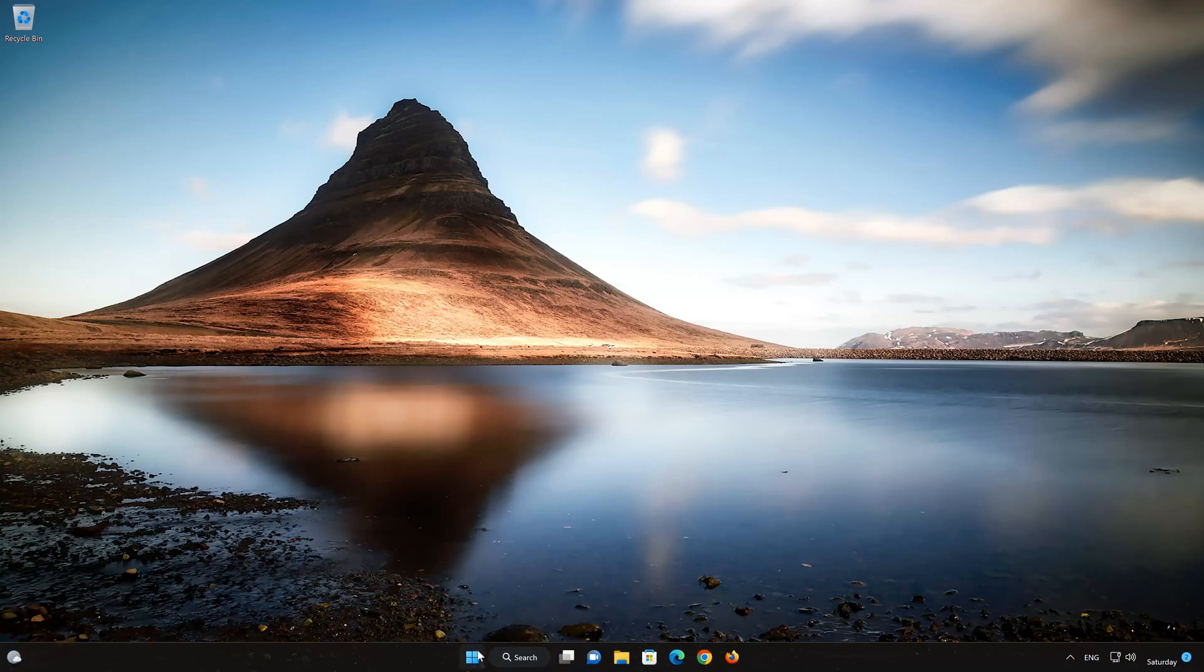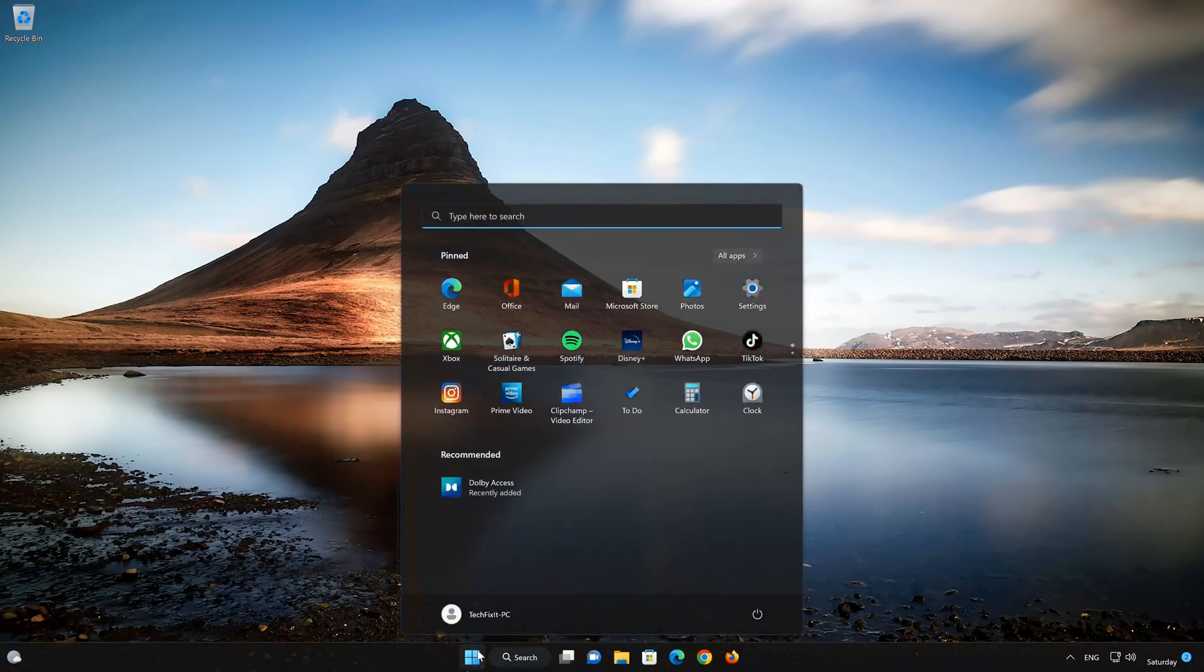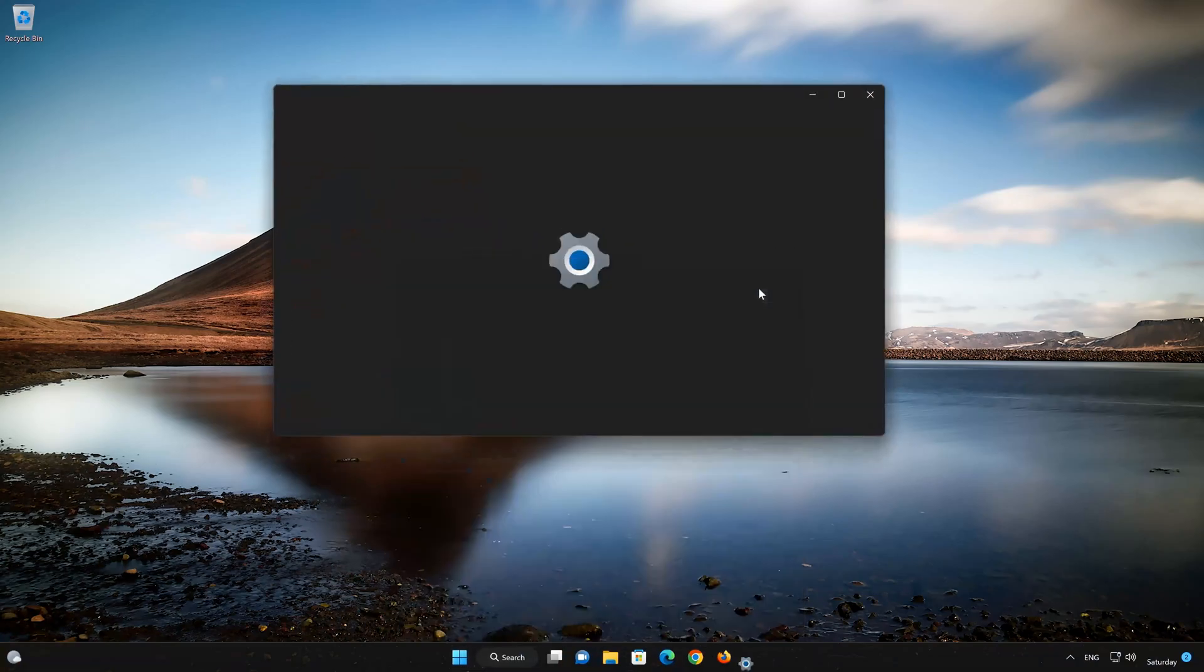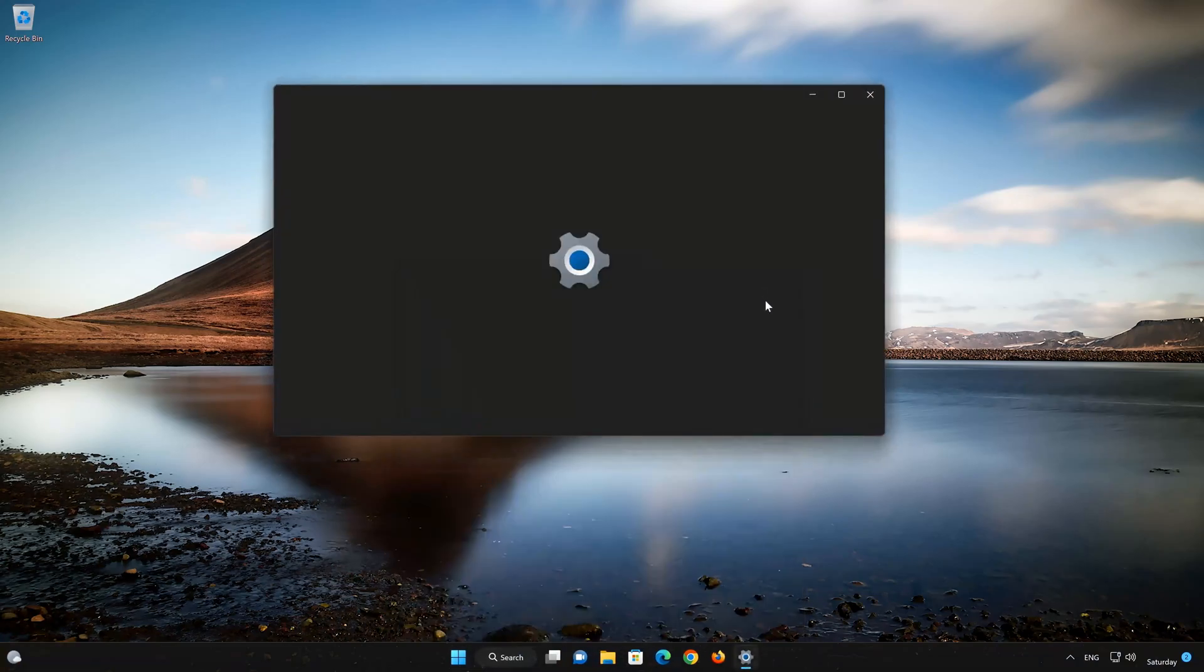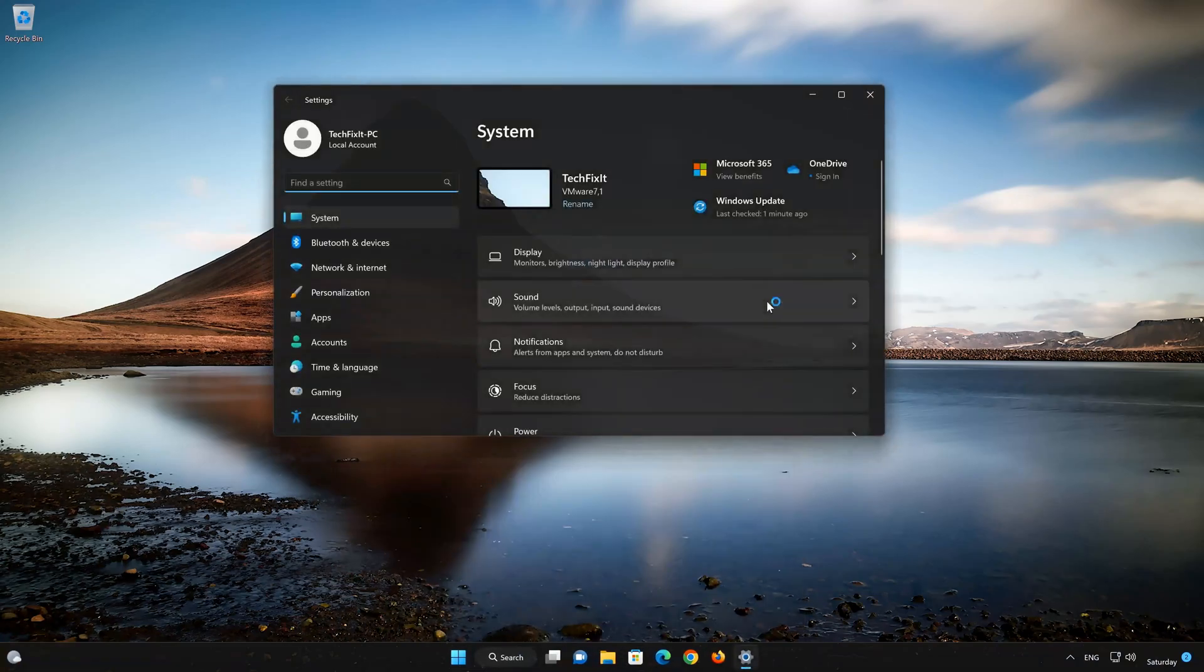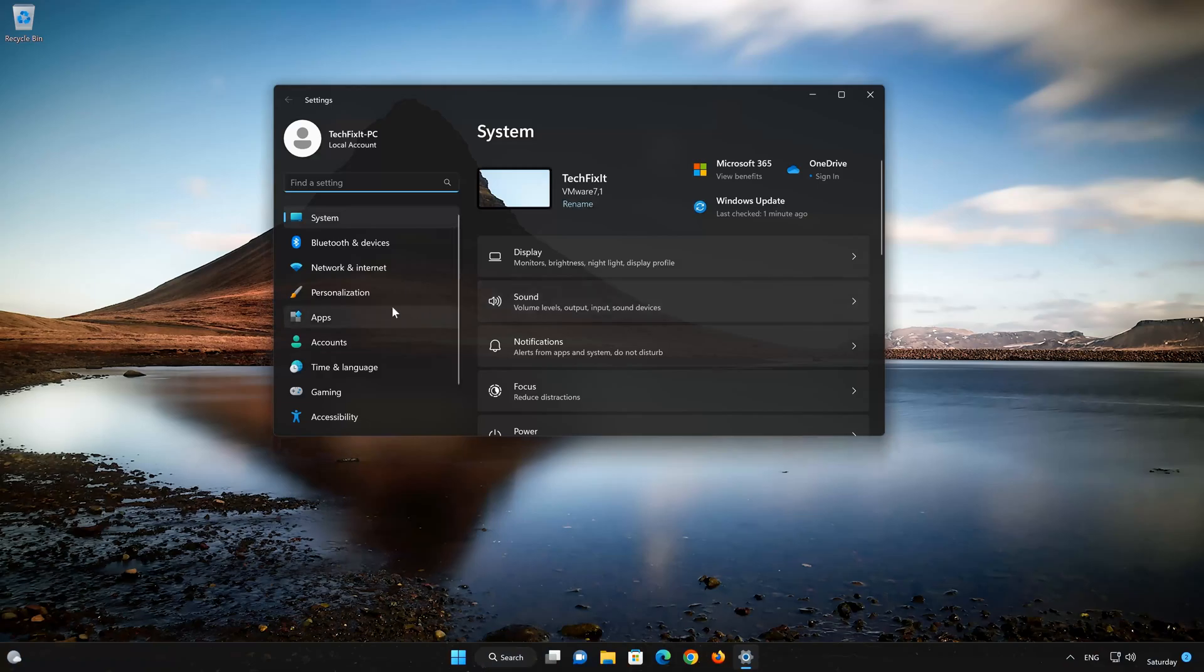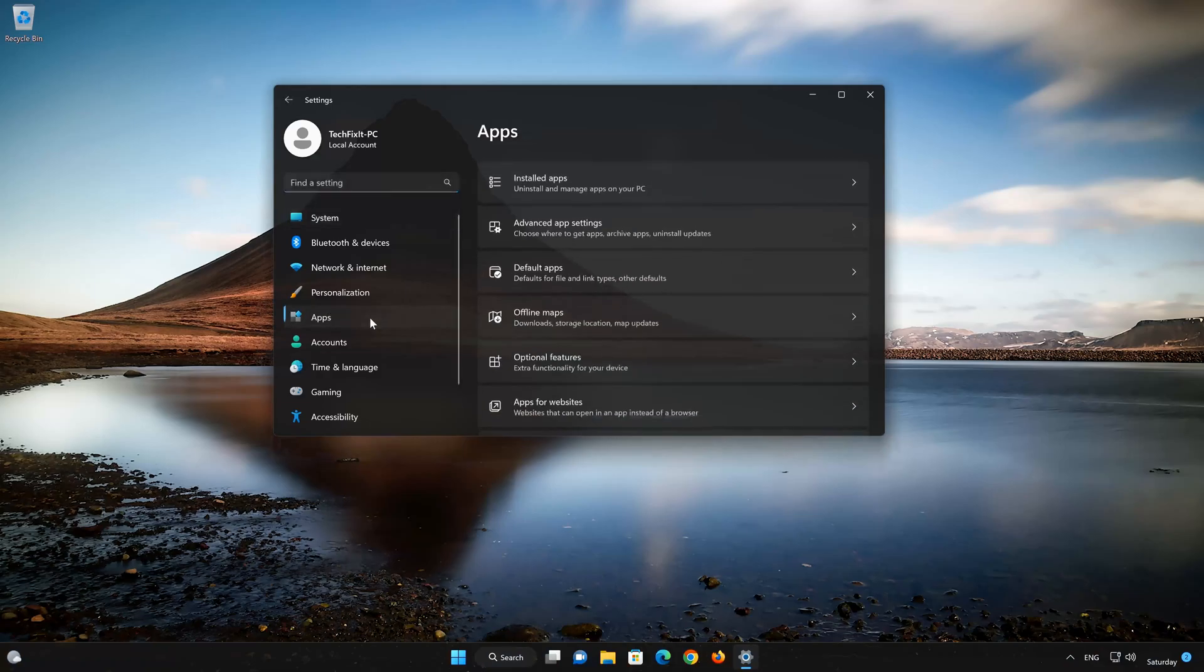First open the Start menu. Open your Settings. Open Apps. Open the Installed Apps section.